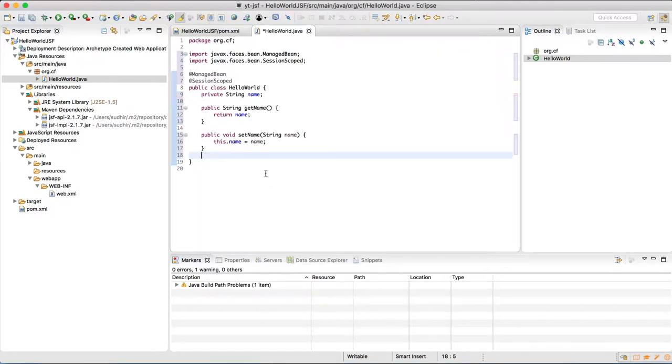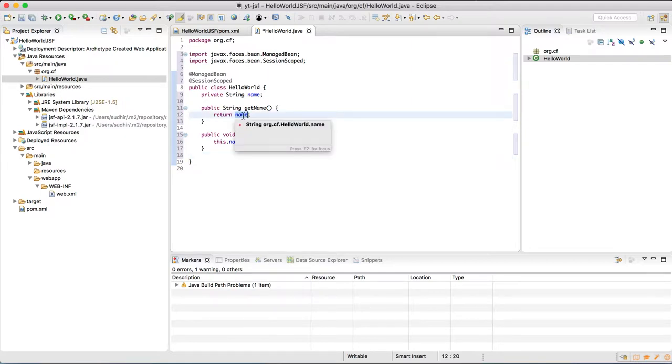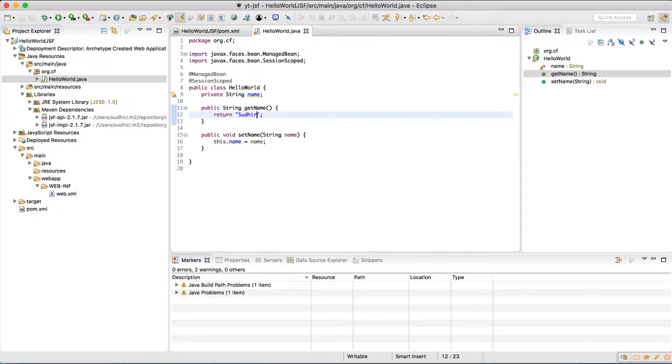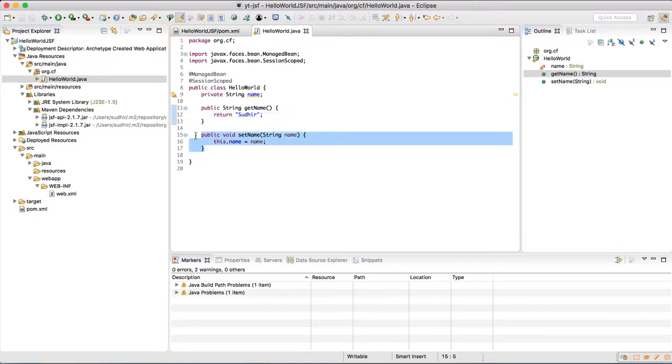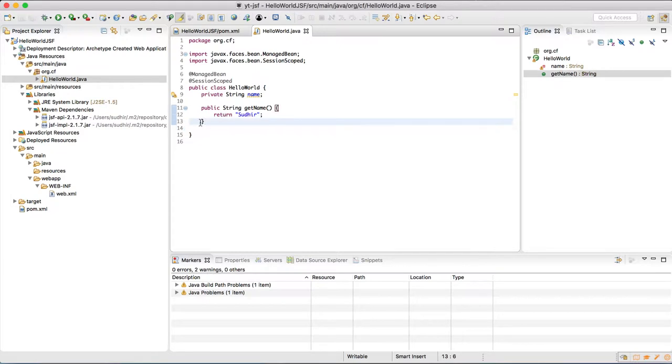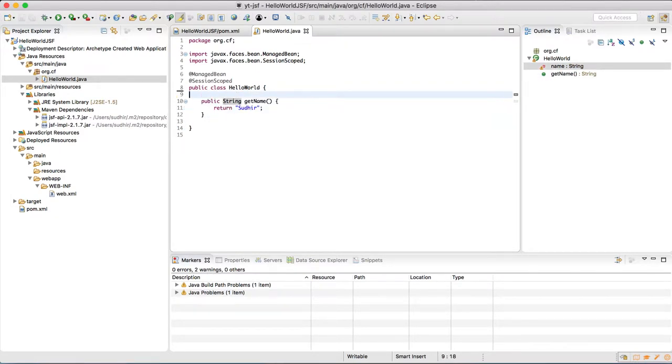In this I want not to use a setter. So I'm hard coding the return value in the getter. And since we are hard coding it, we do not require the variable and the setter. So I'm going to delete these two. Only a getter will be the method in this class.